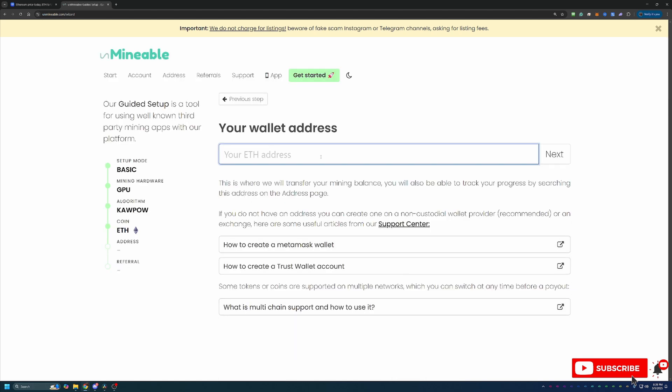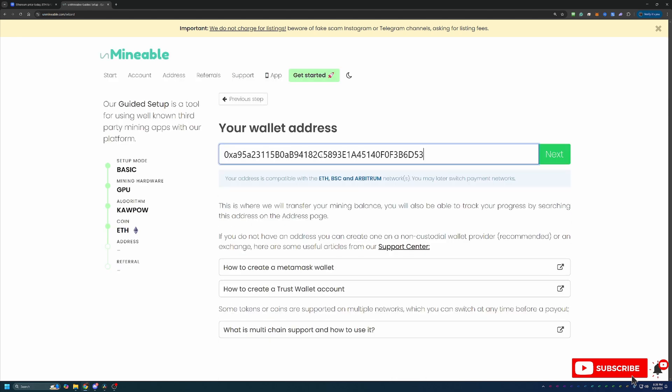Then what you'll do is enter in your Ethereum address. I do like to take a second to say, please double and triple check this address. If this address is wrong, everything will still work as expected and very similar to how you see in this video, but when it comes time to get paid out, you simply just won't receive the funds. So I'd hate to see you mine and mine and then get to the payout and not be able to withdraw. Please double and triple check that address.